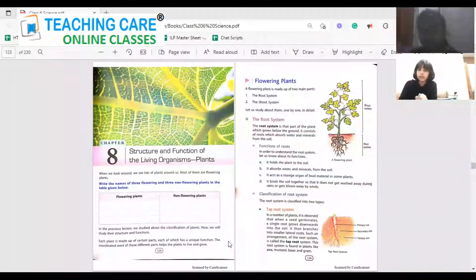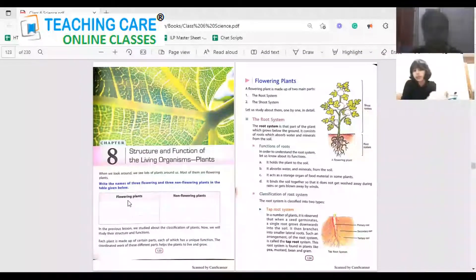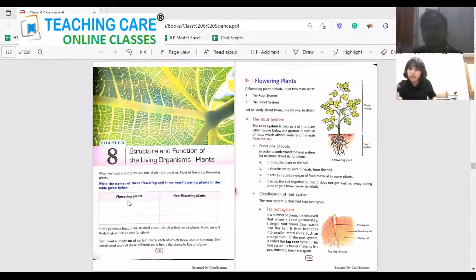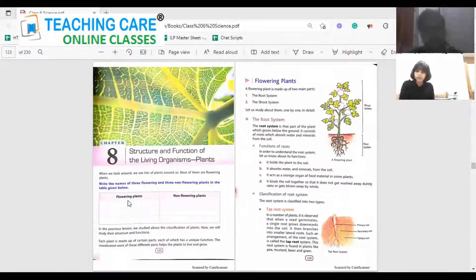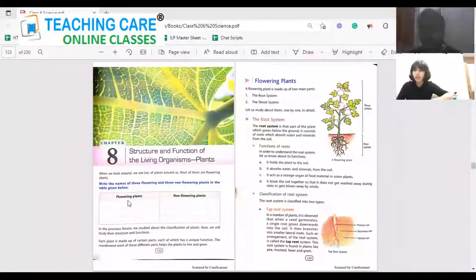Here is an activity: write the names of three flowering plants and non-flowering plants. Can you name at least one flowering plant and one non-flowering plant? Rose is a flowering plant. Dandelions — okay. Non-flowering plant? I do not know the name but I know how they look. No problem, that is what we'll be discussing today — how the plants are classified.